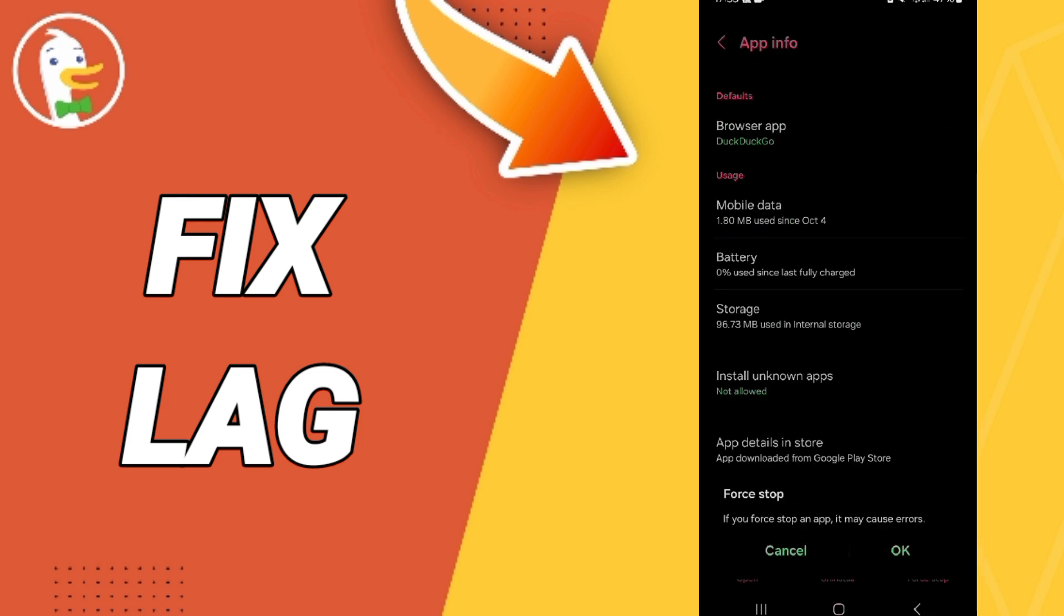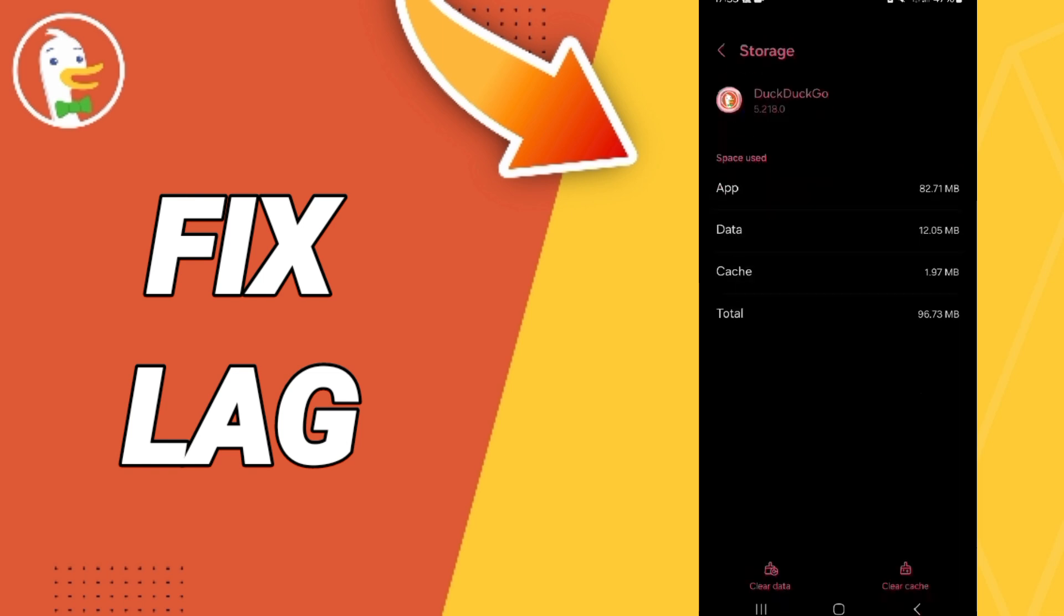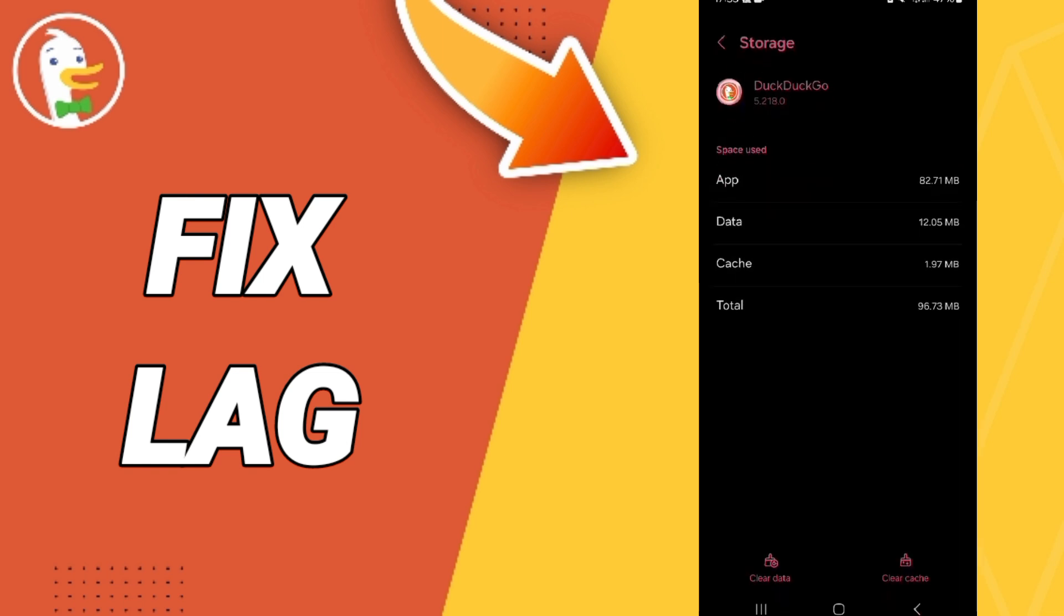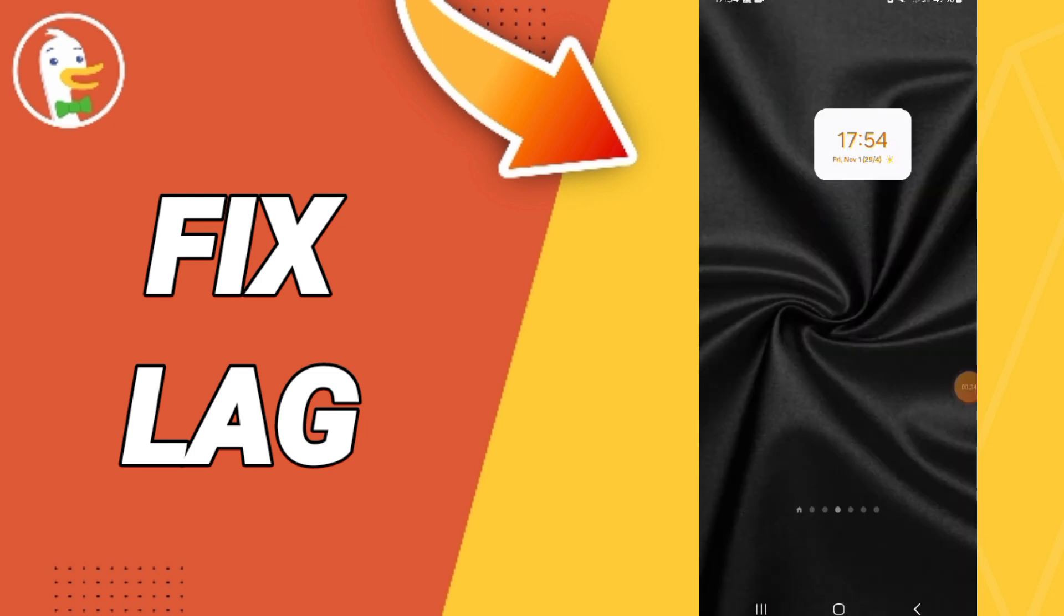You will enter the storage window, then click on clear cache. But pay attention: don't click clear data because that can delete your account.